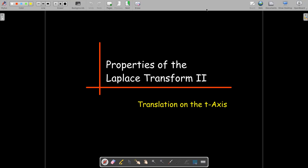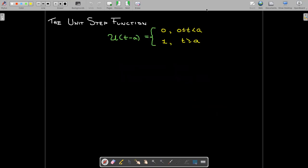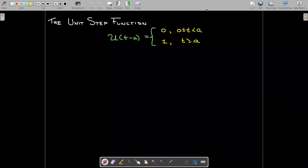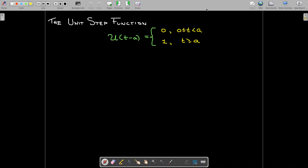In this short video, which is the second of our videos on some properties of the Laplace transform, we're going to look at functions which result in a translation on the t-axis, and it has to do with the unit step function. The unit step function can be thought of as an on-off function — it's off (meaning zero) up until t equals a, and then it turns on, making it one when t reaches a.